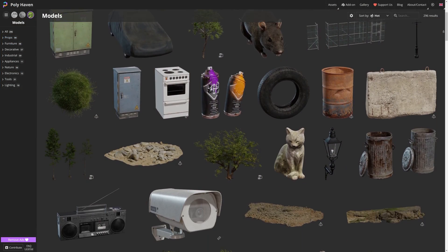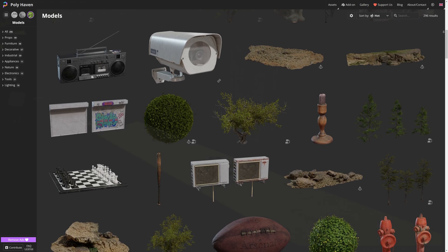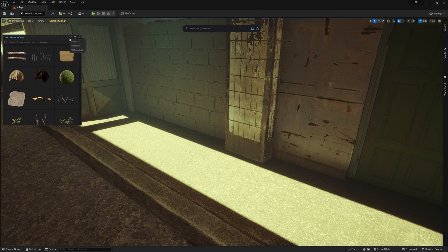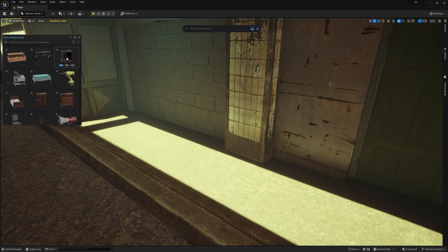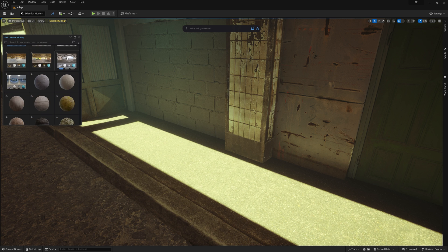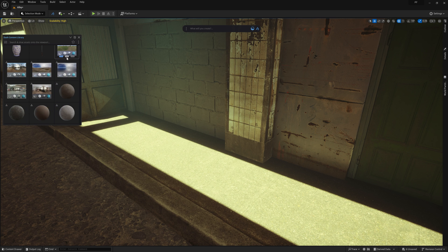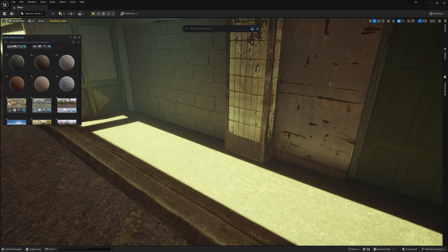To switch over to Polyhaven, simply click this arrow icon here, and then select Polyhaven. This will give you instant access to Polyhaven's models, textures, and even HDRI skies right inside Dash.